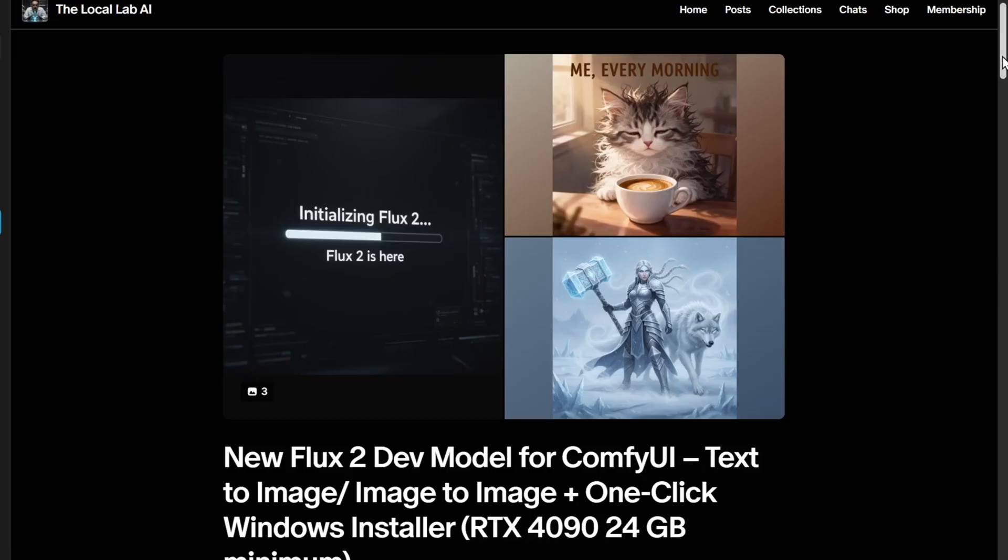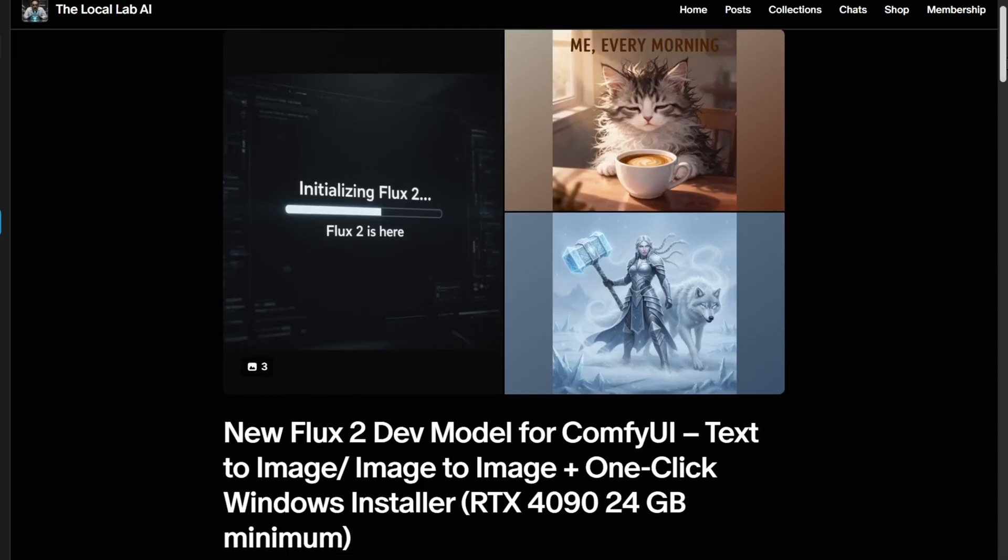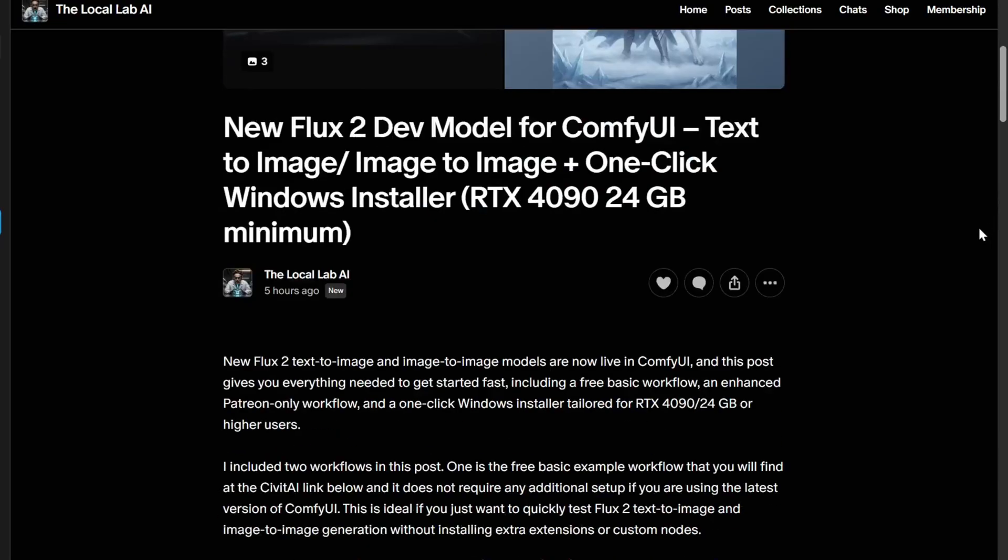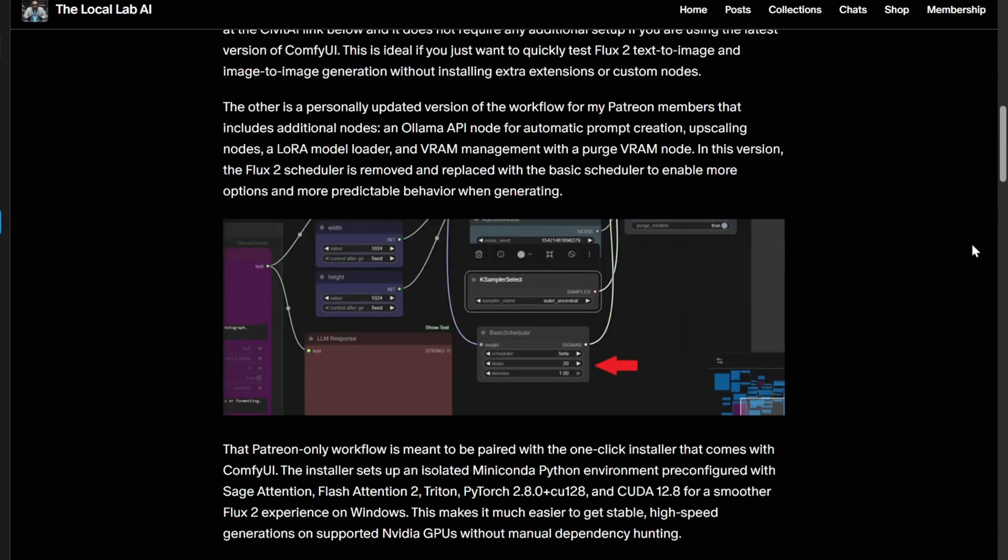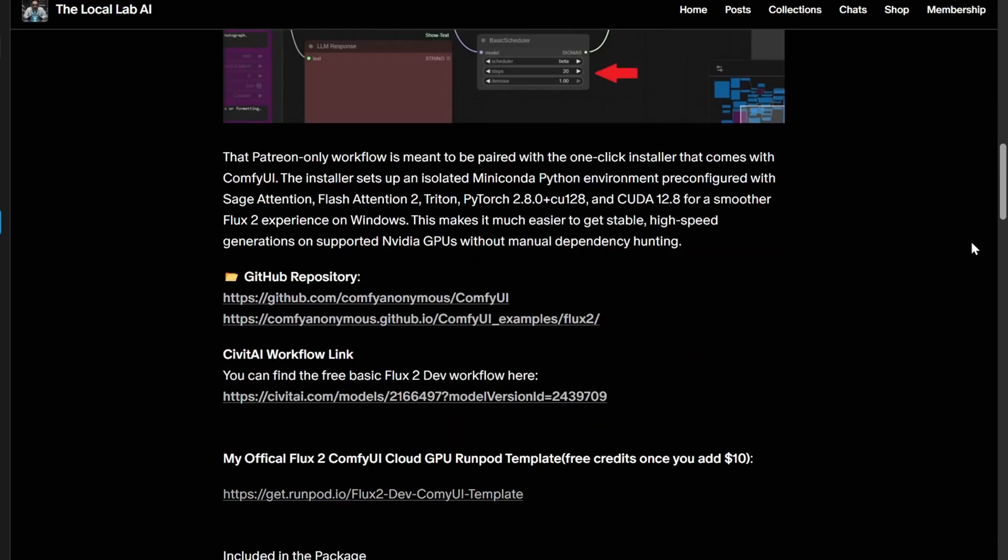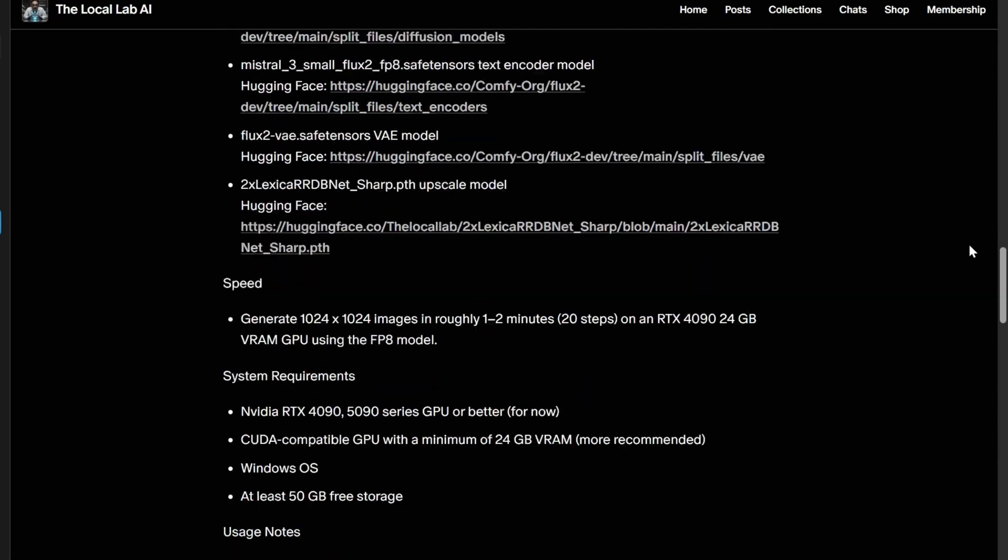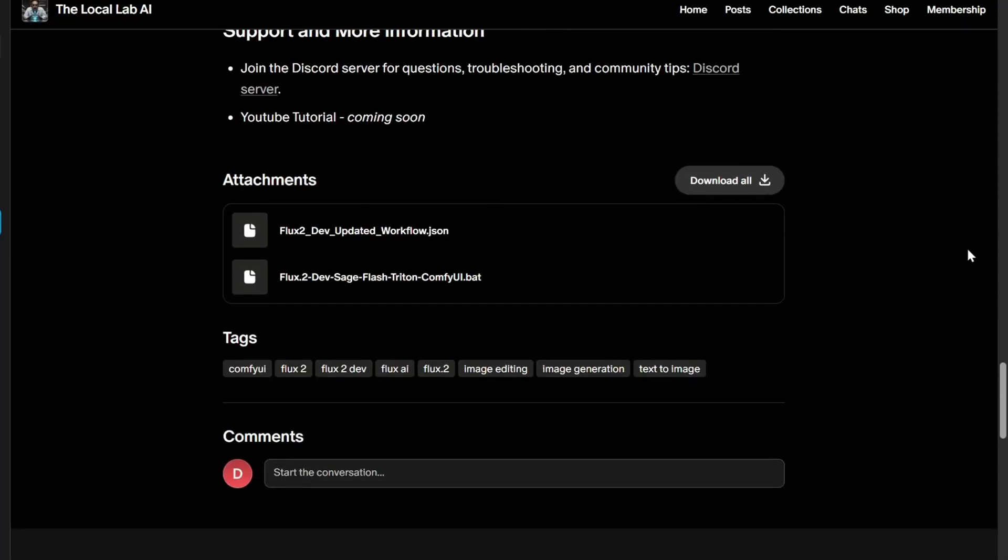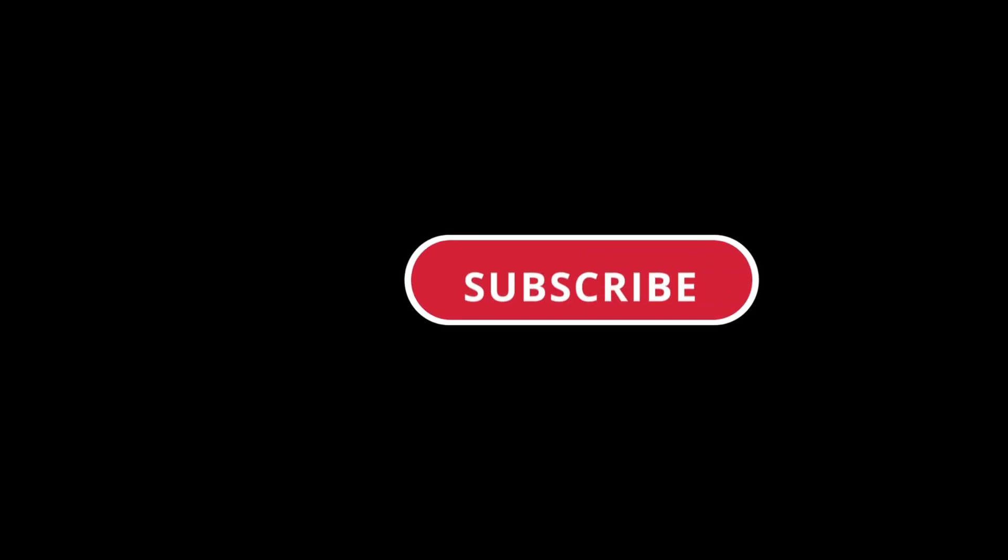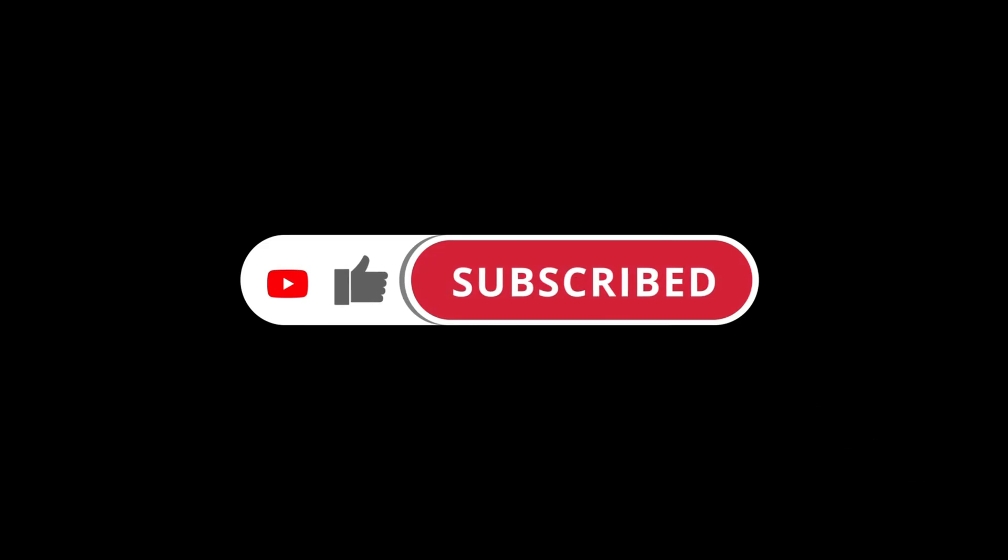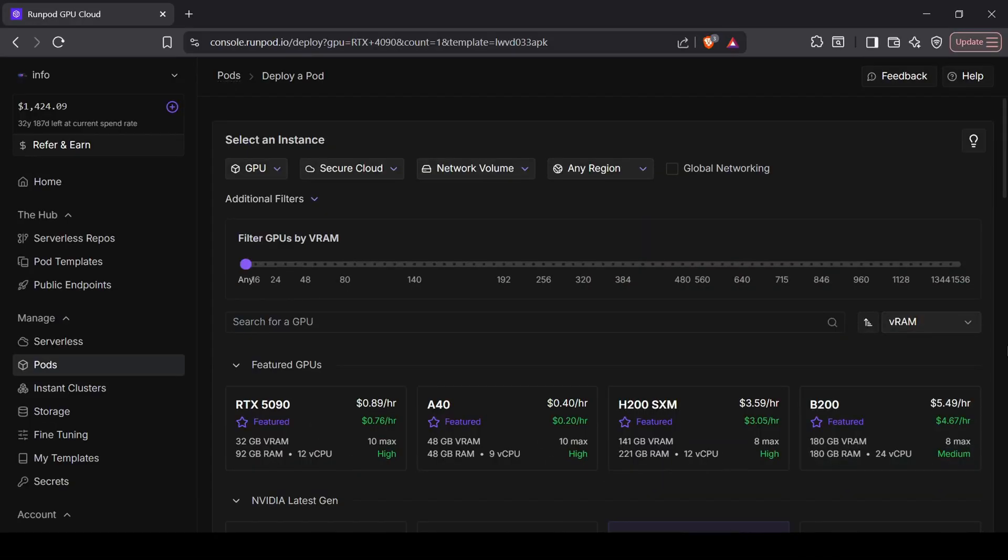But if you're lucky enough to have a rig that can handle this beast locally, I have something for you too. For my Patreon members, I've put together a one-click Windows installer. It automatically sets up Python 3.12, installs Sage, gets Flash Attention working with Triton for Windows, and downloads all the necessary models into the correct folders. It's a complete stress-free setup if you have the hardware for it, and you can find that over on my Patreon page. Don't forget to like and smash that subscribe button so you don't miss out on more great AI content.